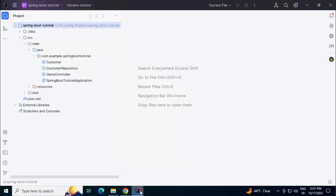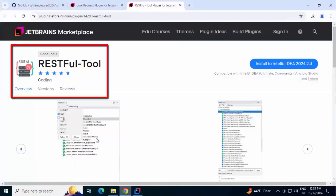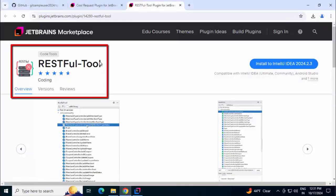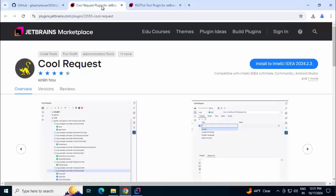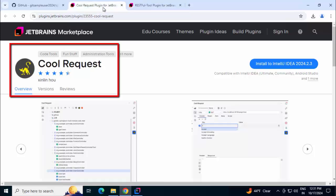In order to test the HTTP APIs or the controller endpoints in IntelliJ IDEA Community Edition, we can use certain plugins. I am going to discuss two such plugins in this particular lesson. One of them is RESTful tool and another is CoolRequest.